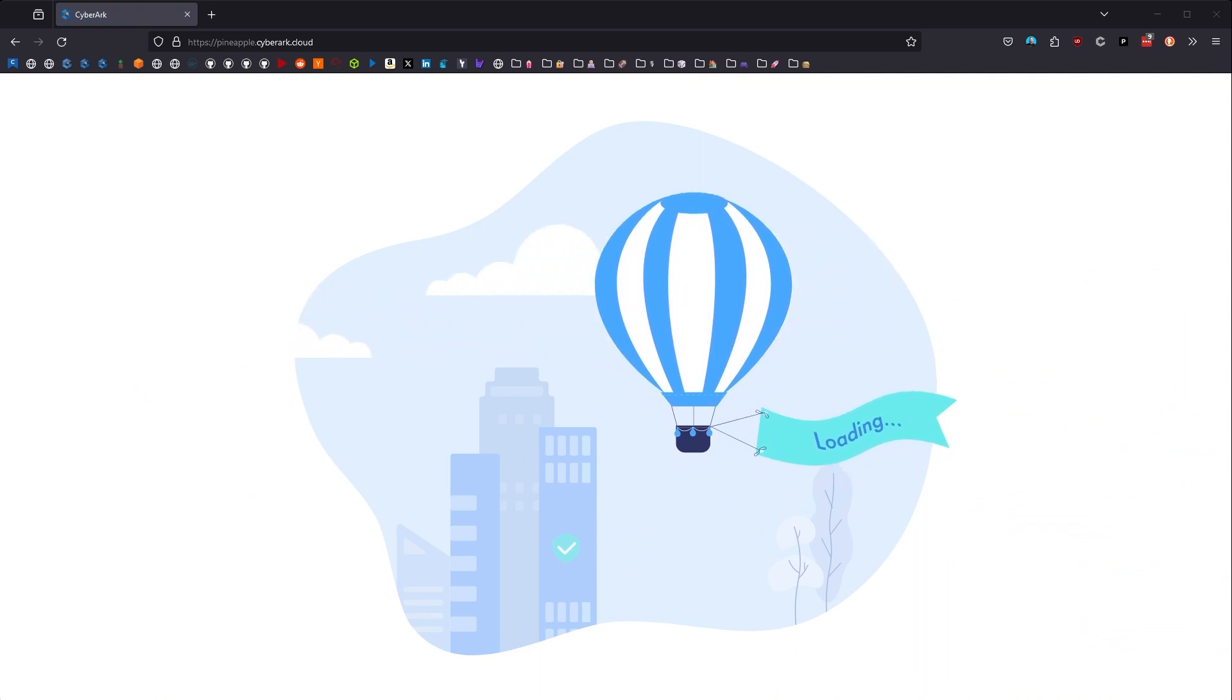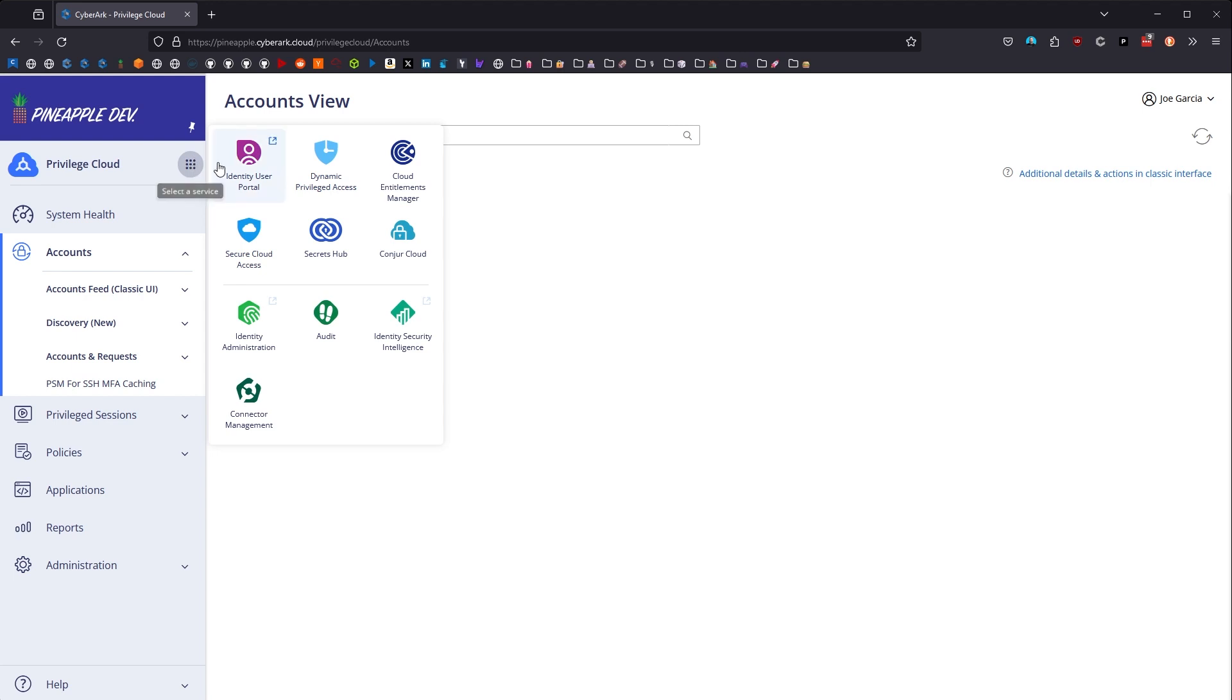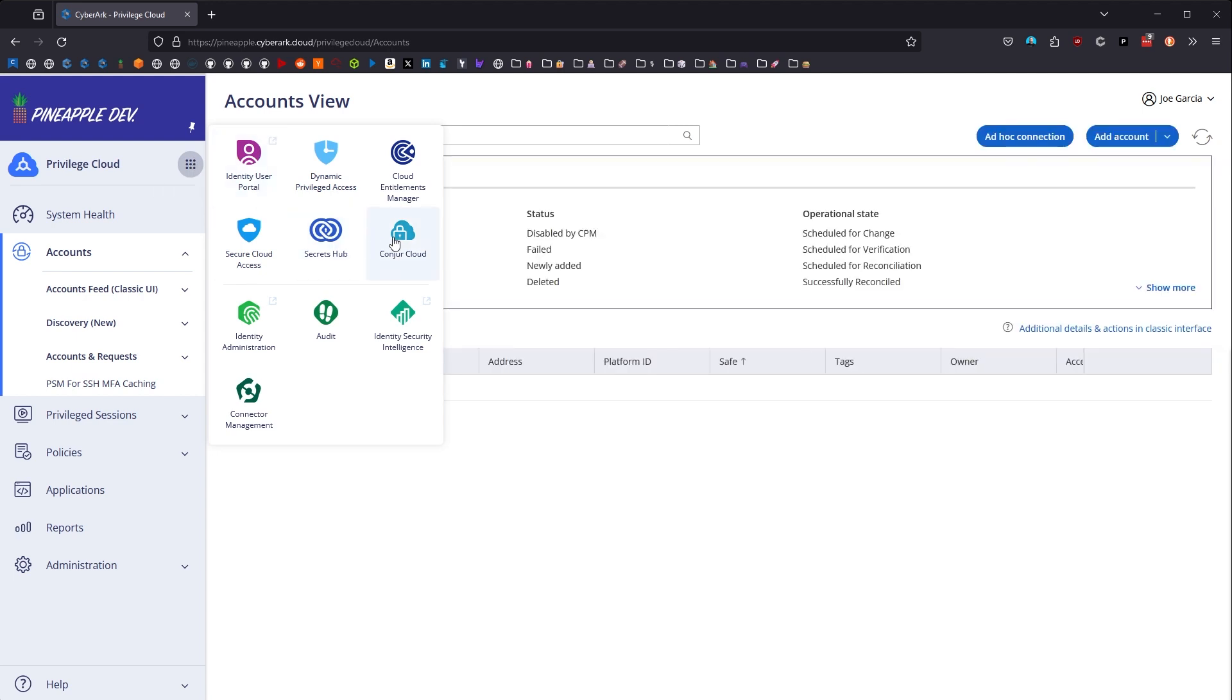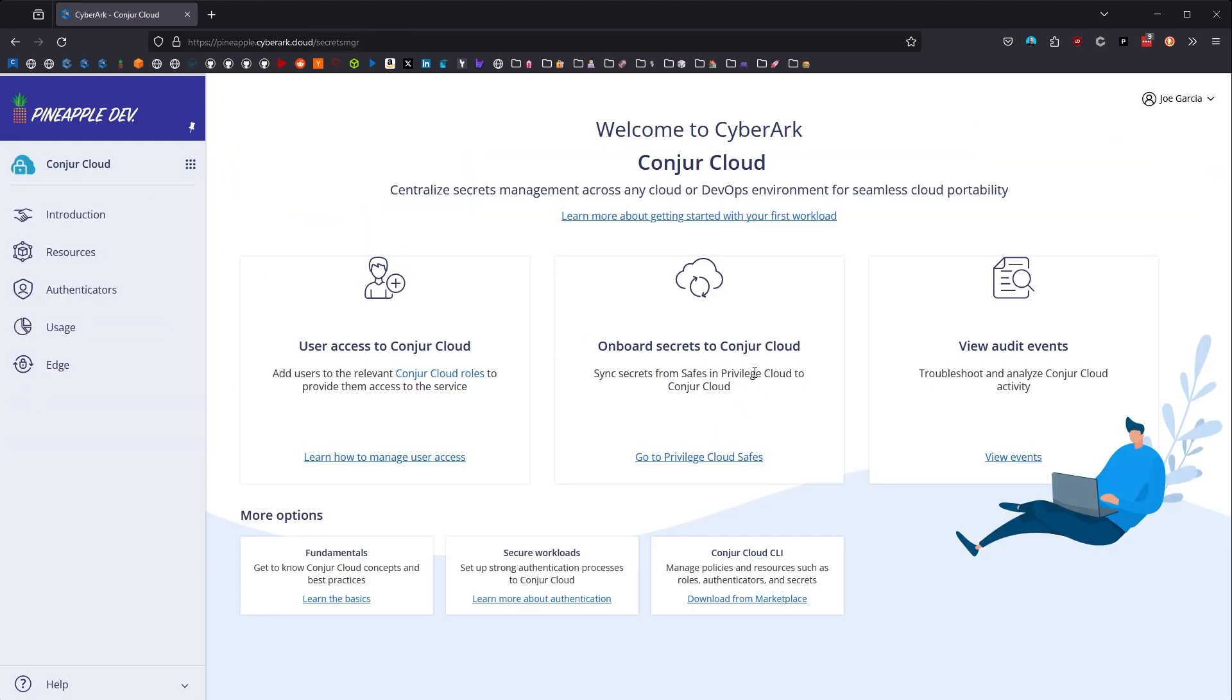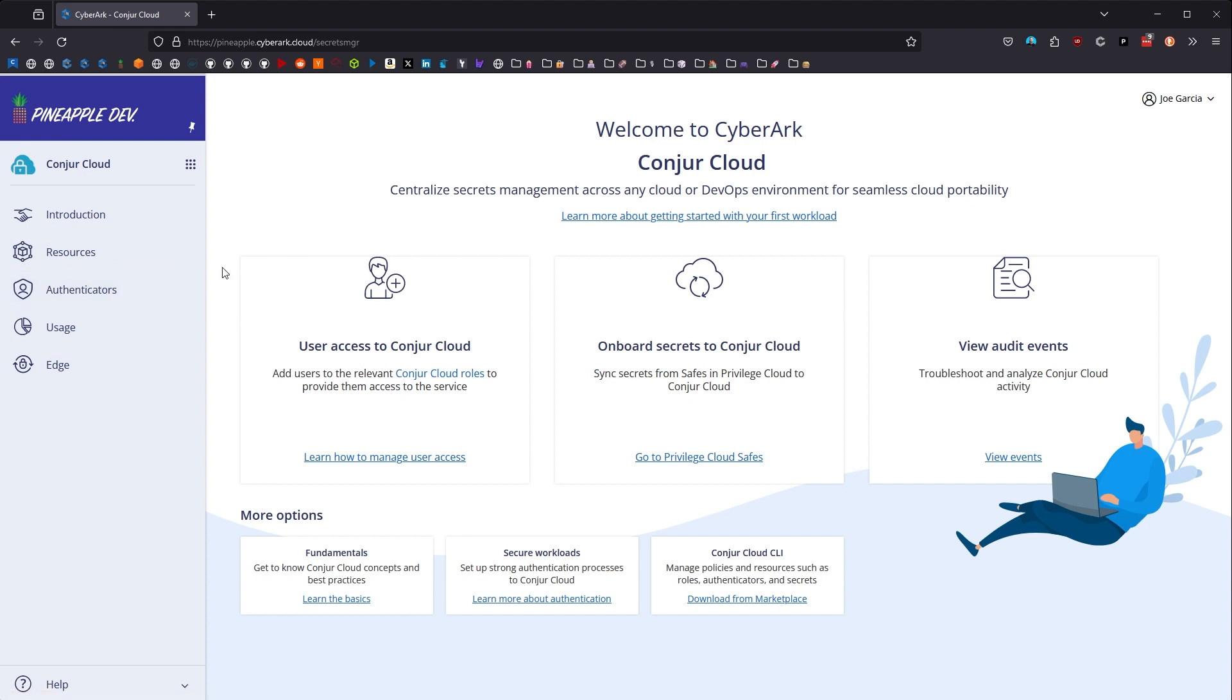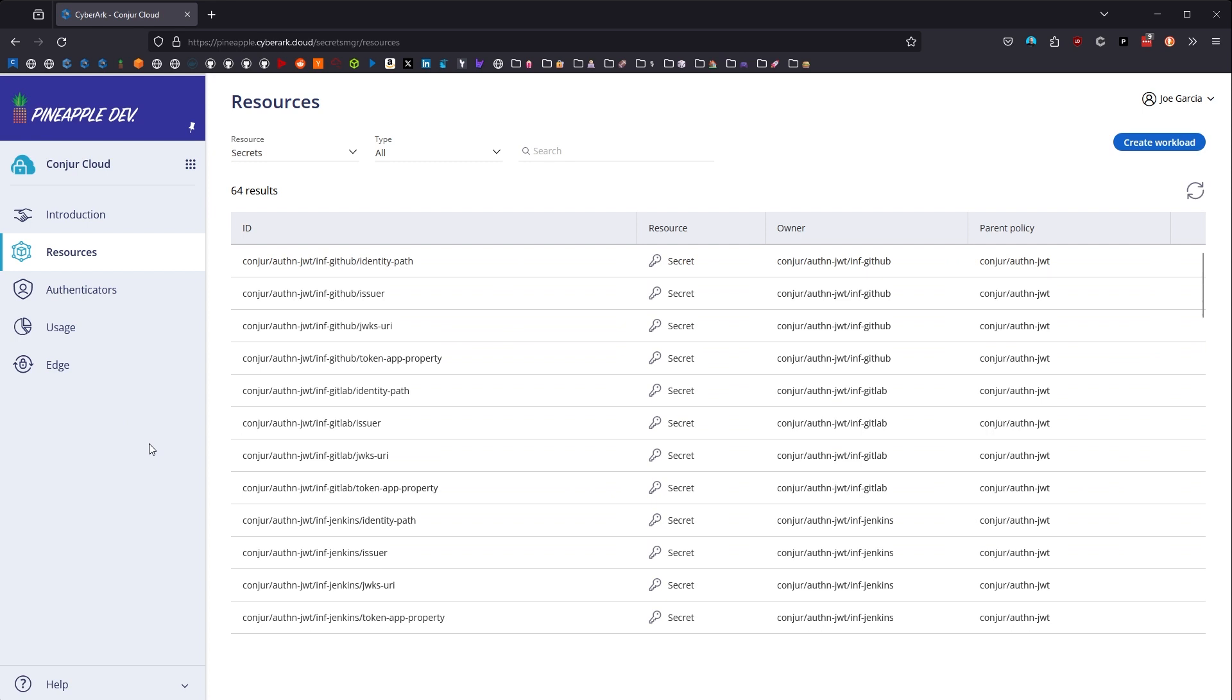And I'm going to maneuver my way from Privilege Cloud, which is the last service that I happened to be on before I had logged off. We're going to maneuver from Privilege Cloud over to Conjure Cloud. And when we make it over to Conjure Cloud, here we're met with this introduction page that will help us walk through how to get set up in Conjure Cloud. We've already done a lot of this, so we're going to move immediately over to the resources page.